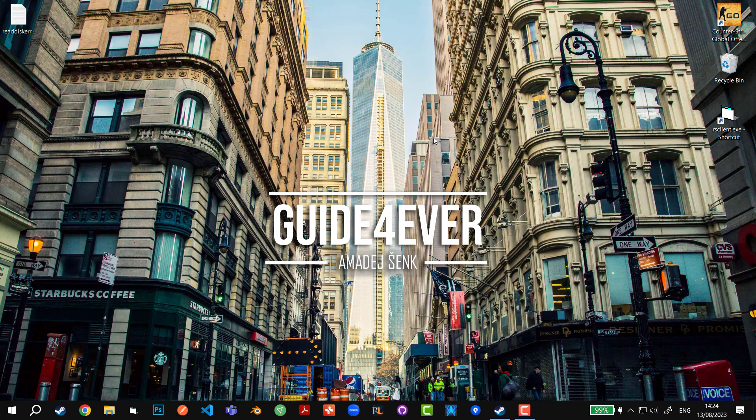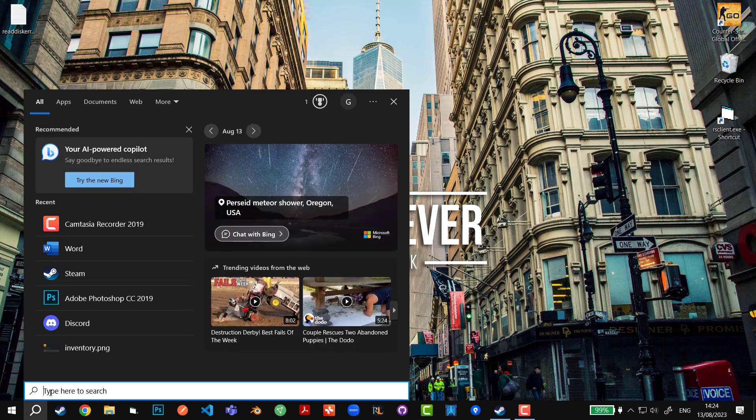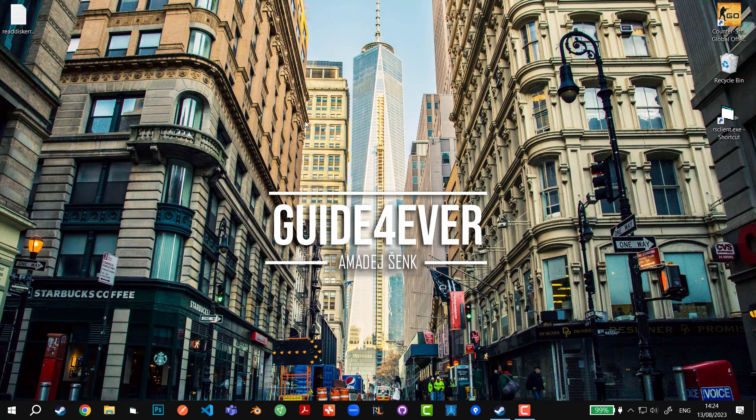This way you completely end all the Steam processes and then you reopen Steam and possibly run it as Administrator as well. You can do that by going to the Windows taskbar, typing in Steam, right-clicking on it, and running as Administrator. This usually overrides this error but it might not.